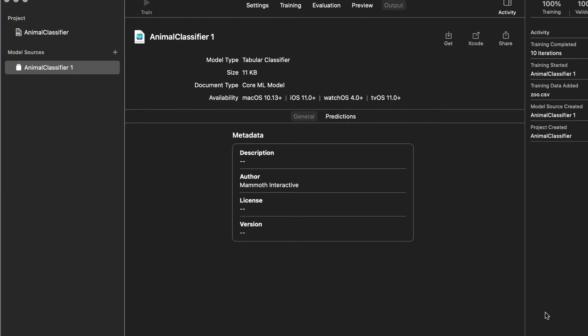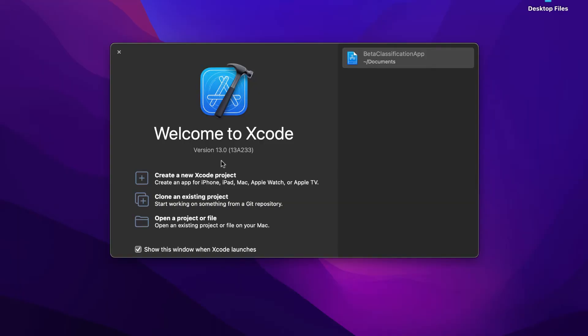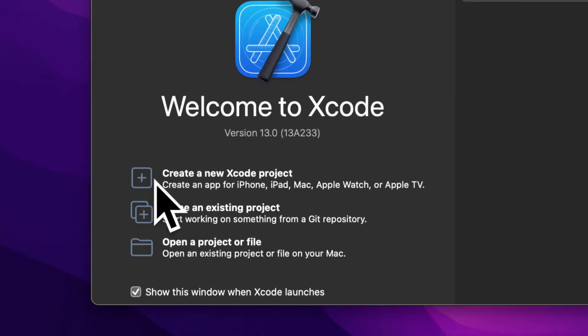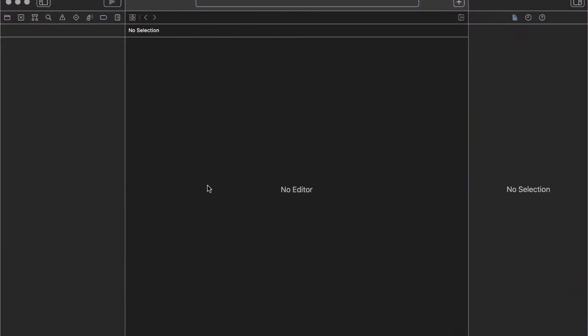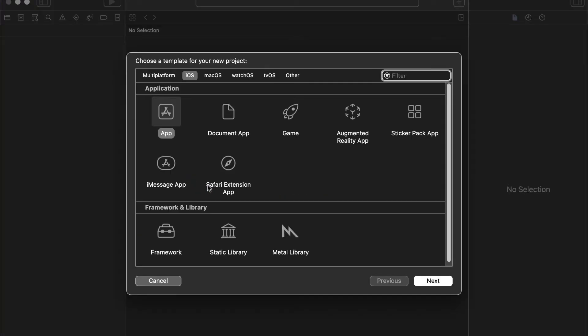In this lecture we're going to learn how we can use a trained ML model in an iOS application. You could build it in any kind of Xcode application, and part of that will include testing the model to see if it can actually perform a prediction. So we can close createML and create a new Xcode project — an iOS application with SwiftUI.